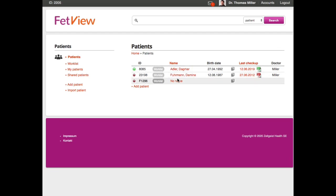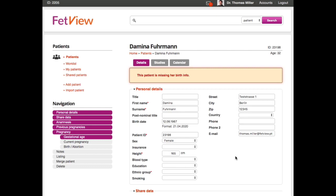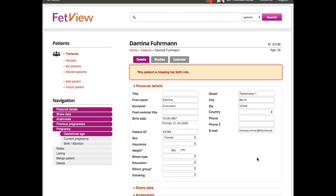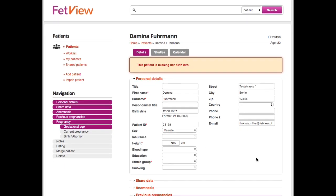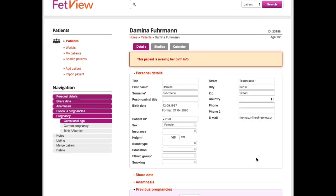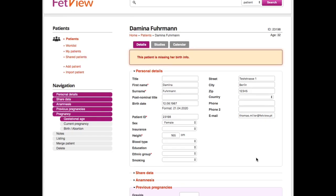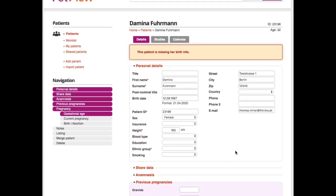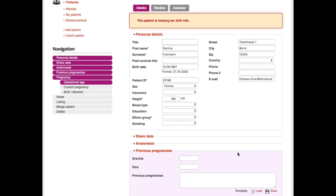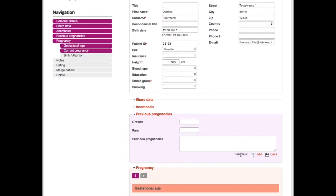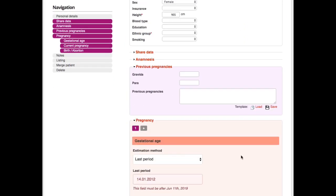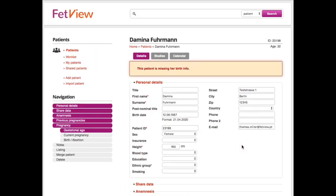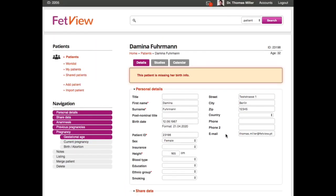Let's click into Damina Furman, and we see the profile of the patient. Everything what you see here is customizable. You can add fields, you can delete fields, you can do whatever you want. If you want to know the profession of the husband, you can create a field here and enter the profession of the husband—pregnancy, gestational age, and so on. It's just basic data.